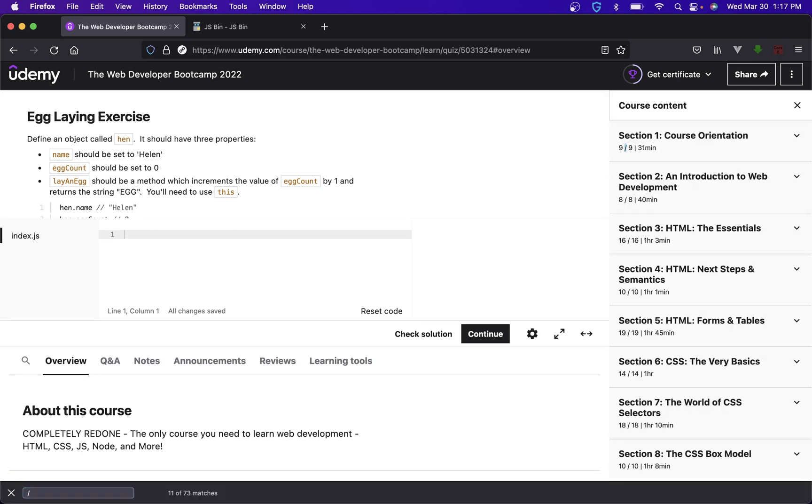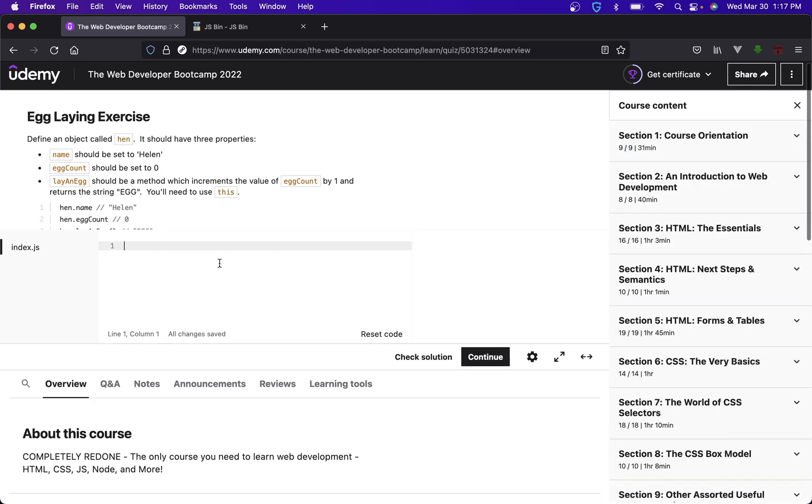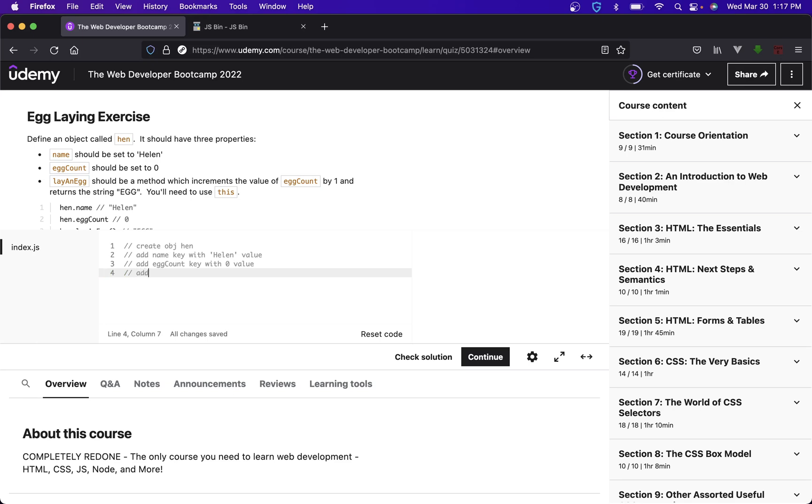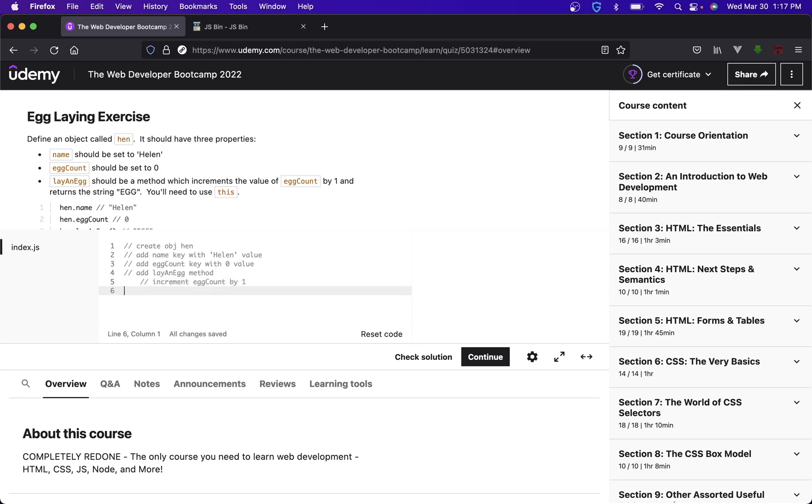All right so what are we doing? Create object hen, add name key with Helen value, add egg count key with zero value, add lay an egg method, increment egg count by one, and return egg on.